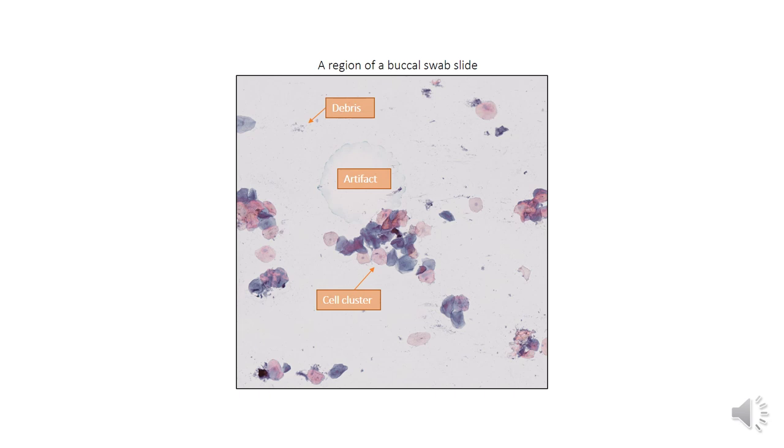Manual analysis of buccal swab slides can be laborious due to their large size, presence of cell clusters, artifacts, and debris, which motivated us to develop a tool capable of doing so automatically.